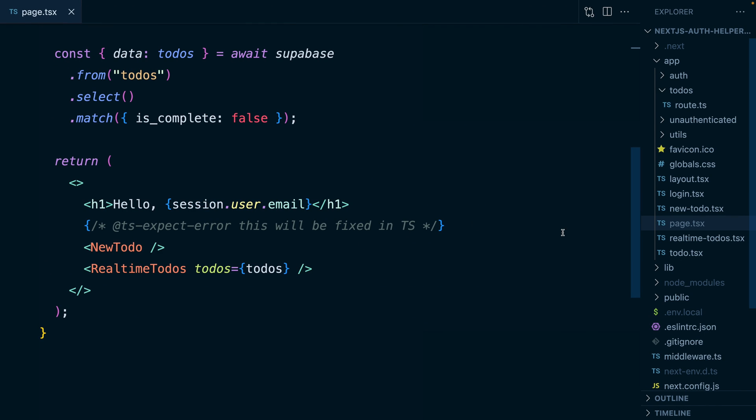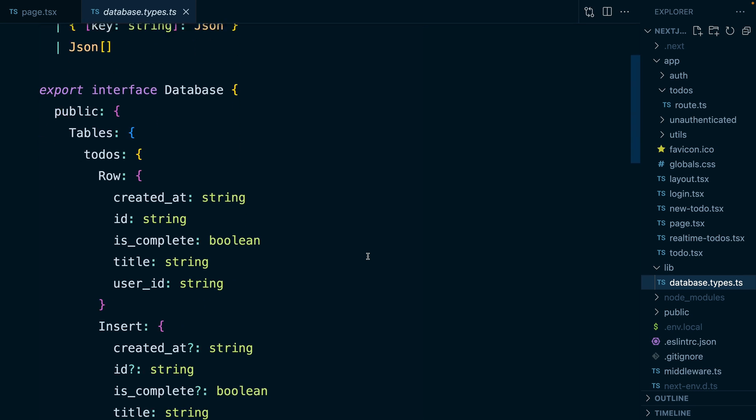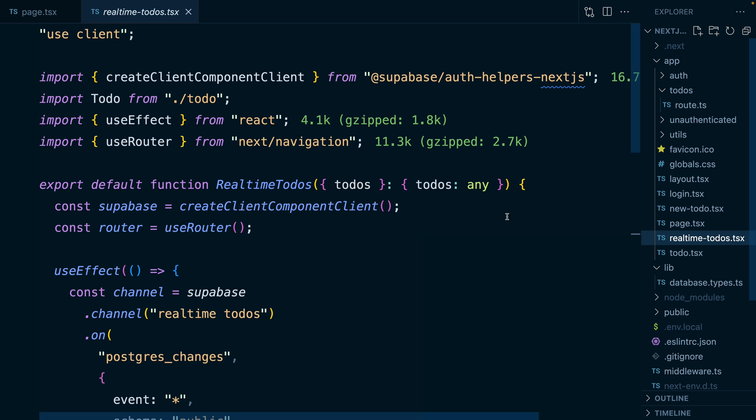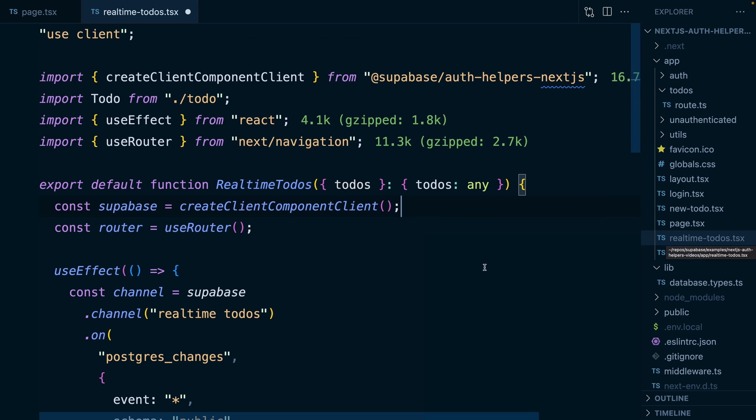And if we go back to our project, we'll see we have this new lib folder and then our new file, which contains all of our database types from Superbase. And so now we just need to find anywhere in our application where we're calling one of our create client functions from the auth helpers and tell it about those database types.